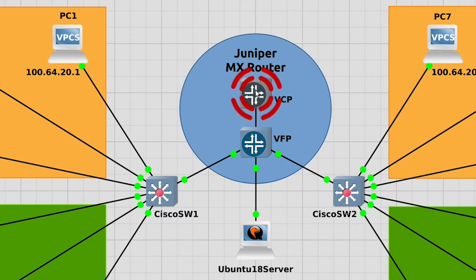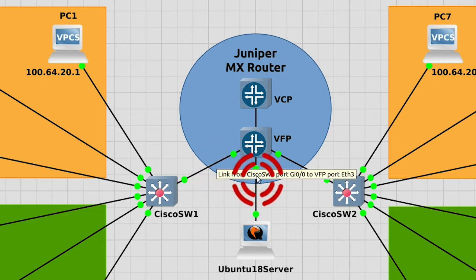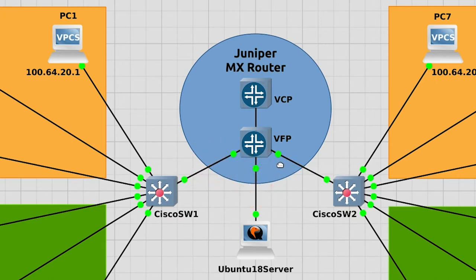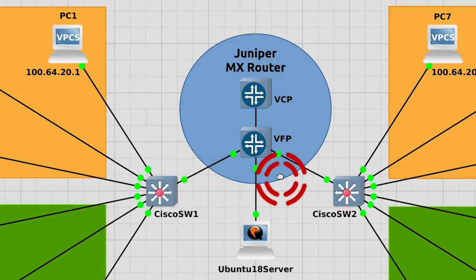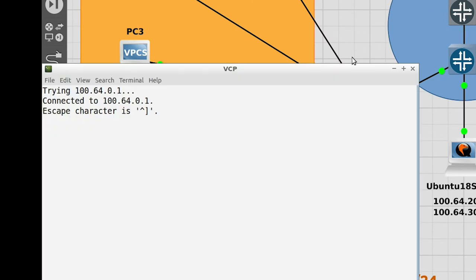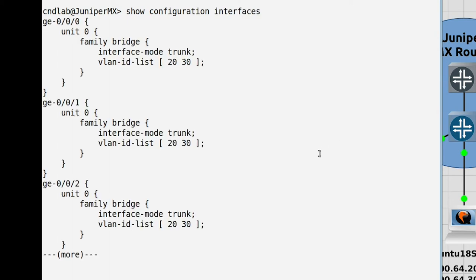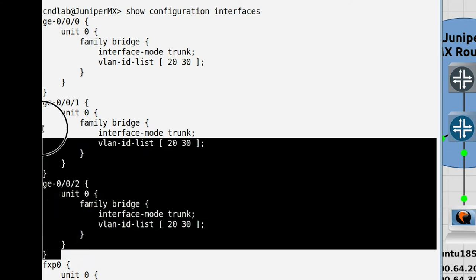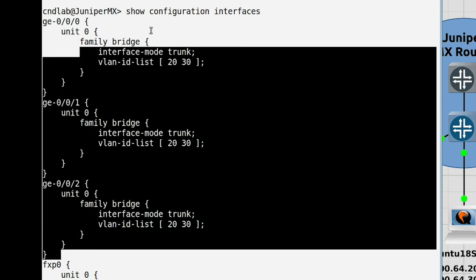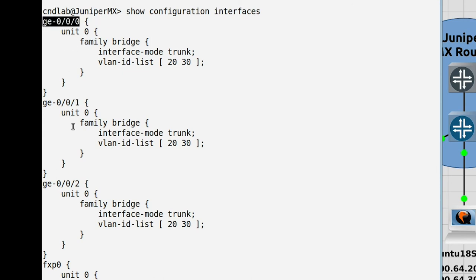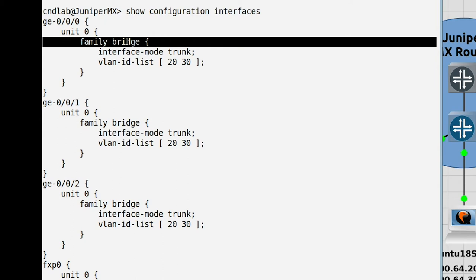There is a dedicated link between the control plane and the forwarding plane so they can exchange information internally. External devices are connected to ports on the forwarding plane — these three links are connected into trunk ports so that you can trunk from the Cisco switches as well as to the Ubuntu server. Let's console to the control plane and look at the configuration by saying 'show configuration interfaces'. We see three GigabitEthernet interfaces: 0/0/0, 0/0/1, and 0/0/2, and under the bridge family each has interface mode set to trunk.